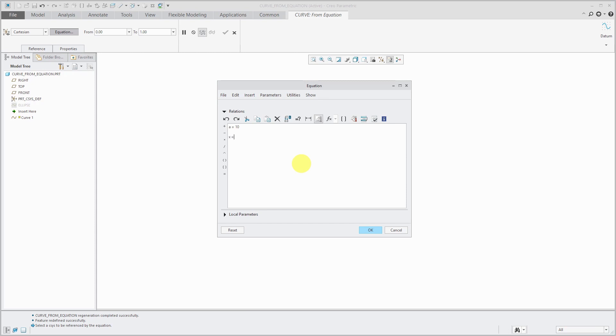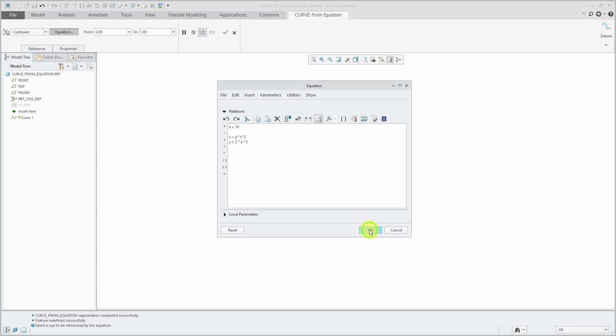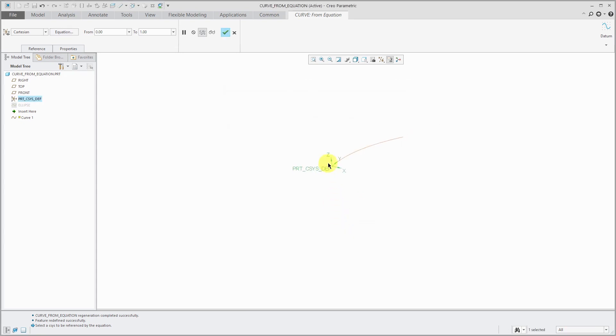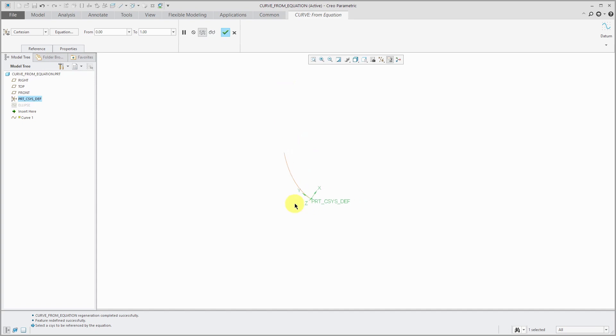x is going to be equal to a times t. And I want to square this, so I'll use shift 6 to get the caret and squared. And then y is going to be equal to 2 times a times t. And I'm not going to define a z variable. Let's click OK.